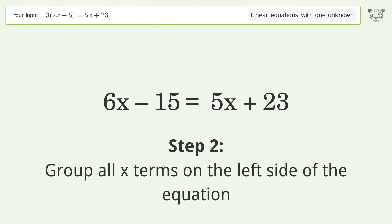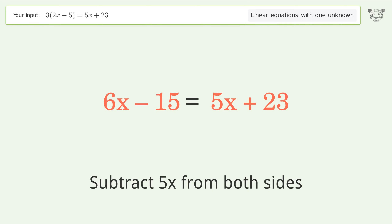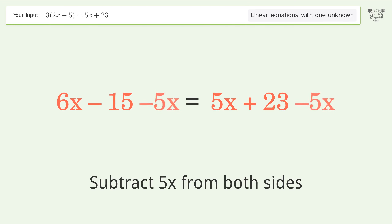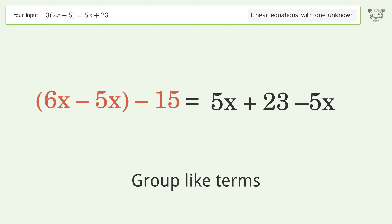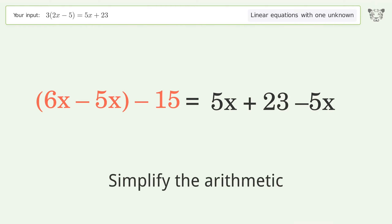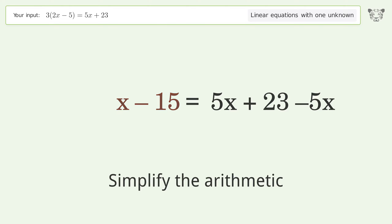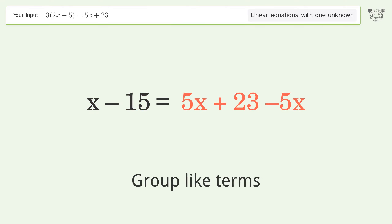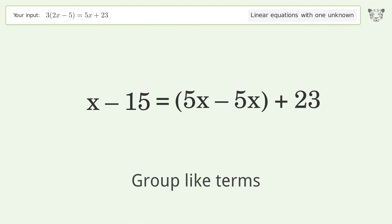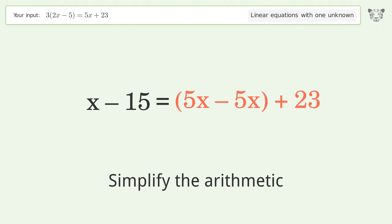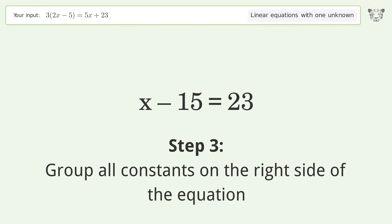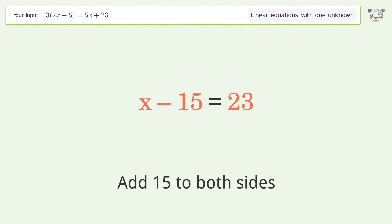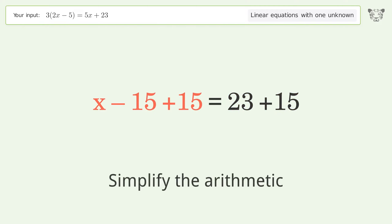Group all x terms on the left side of the equation. Subtract 5x from both sides, group like terms, and simplify the arithmetic. Then group all constants on the right side of the equation — add 15 to both sides and simplify the arithmetic.